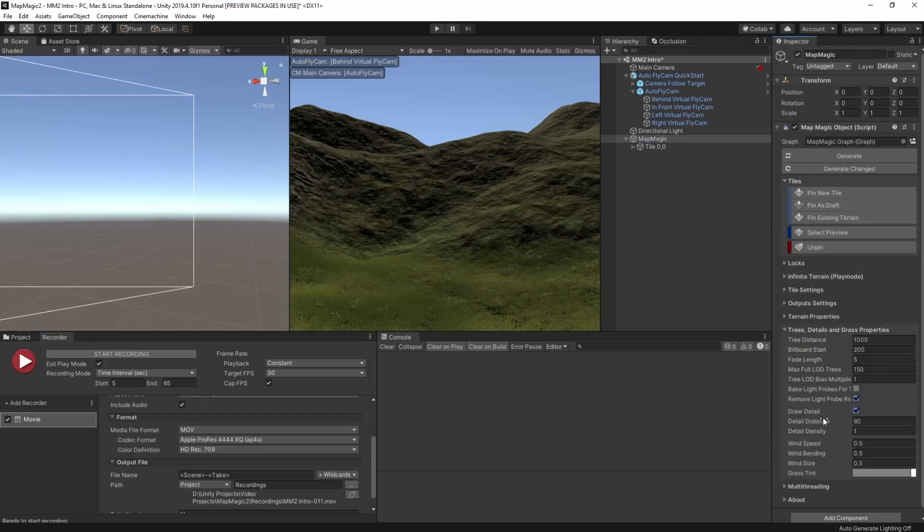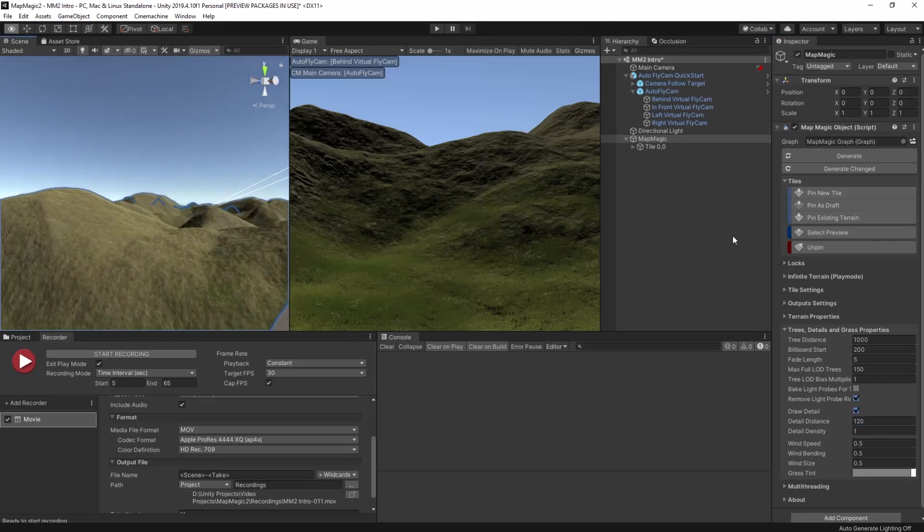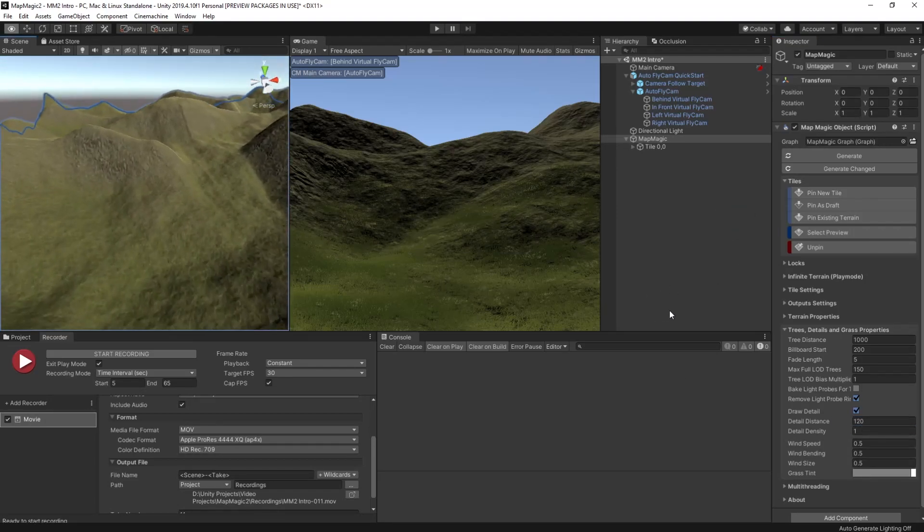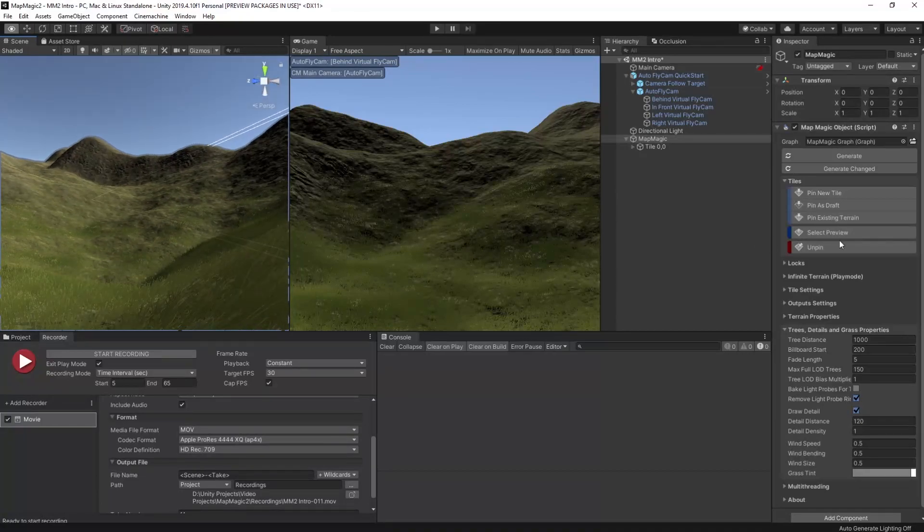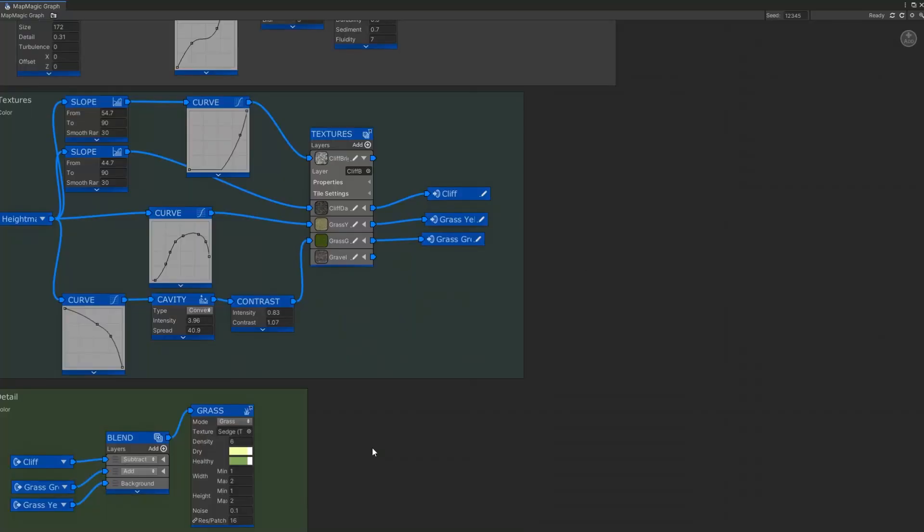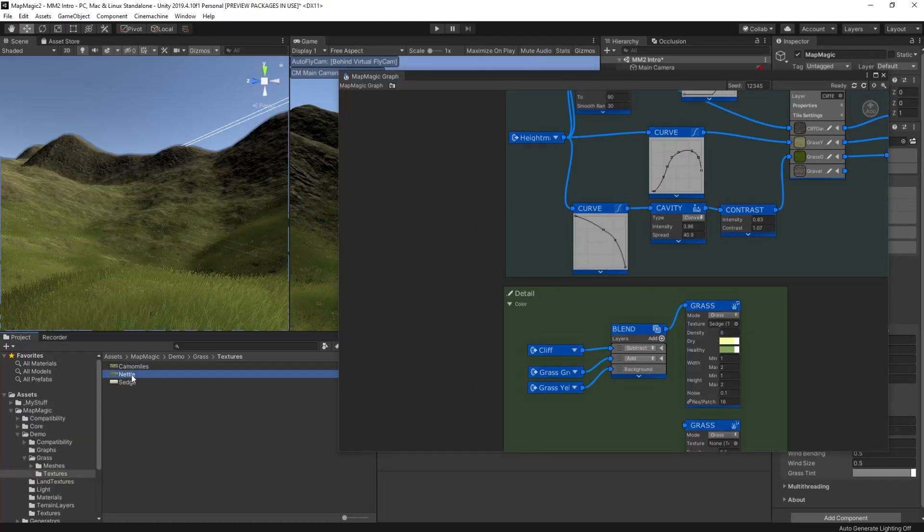So go to the map magic object, expand out the trees, details and grass properties, and just set the detail distance. We'll set it to 120 for now. Now let's add in some more details.